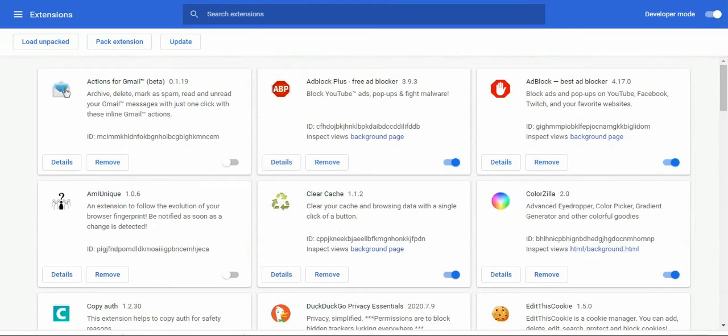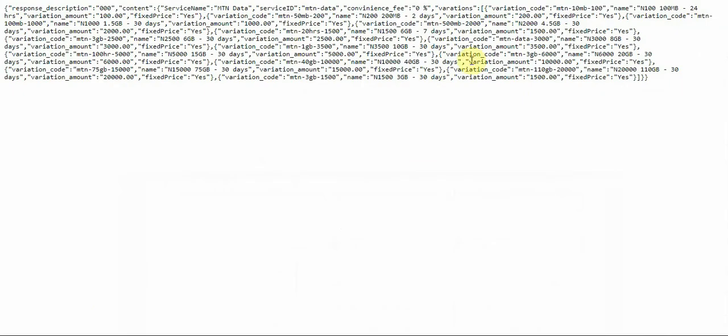I'll reduce our extensions, don't worry. I'm gonna just go through it for you. You can see that the response says zero zero. That's not our concern. The major thing, the major concern is the service ID.